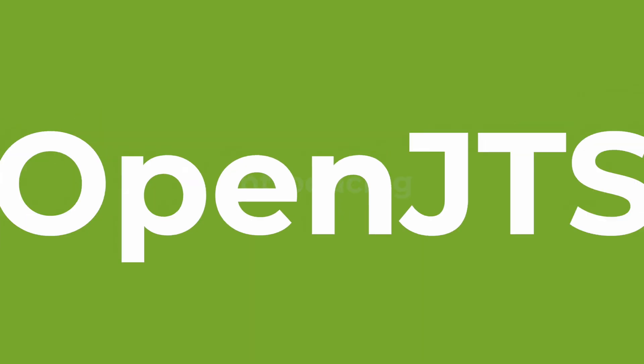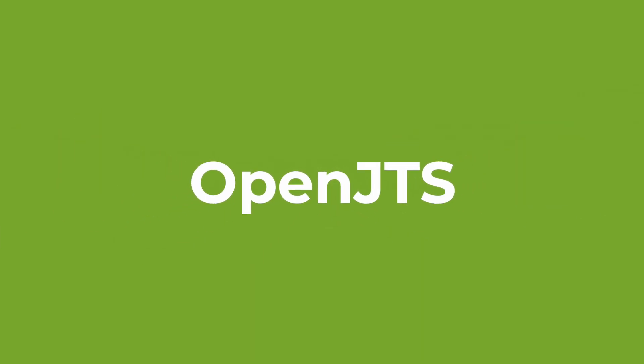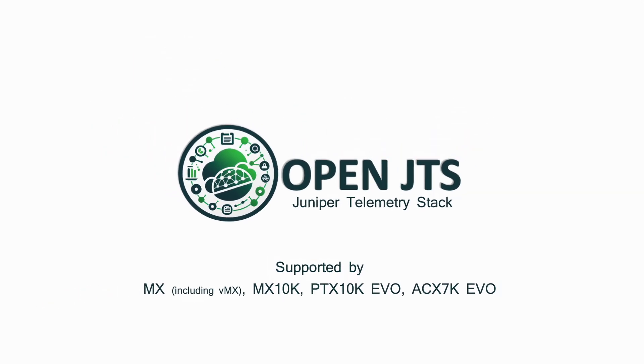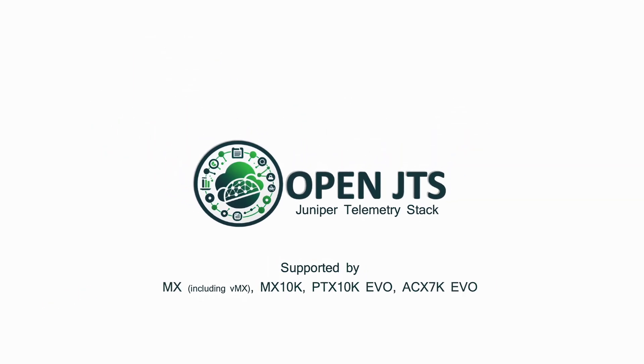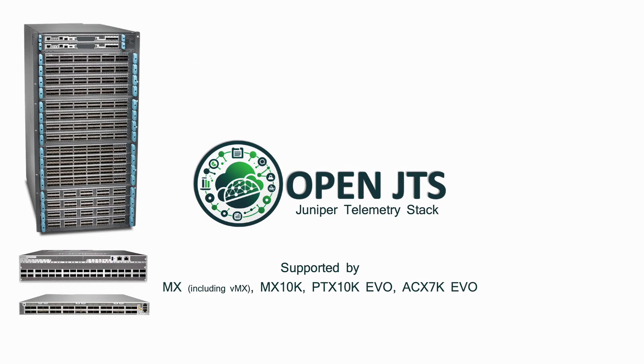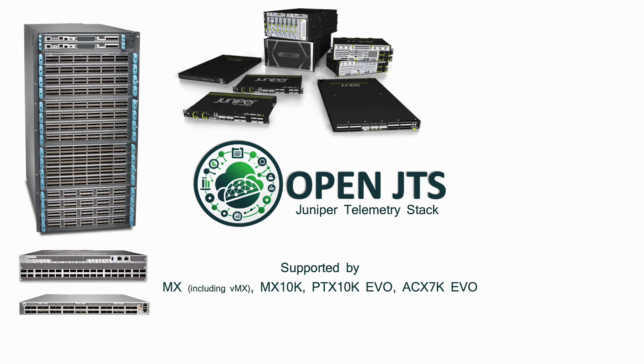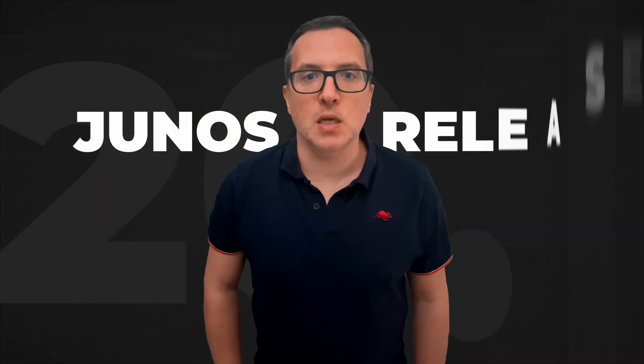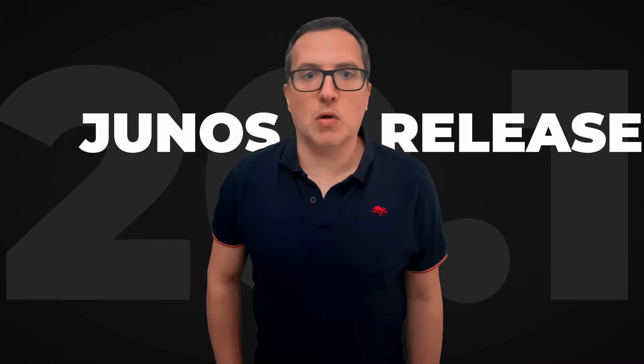Well, the code name of this tool is OpenJTS. JTS stands for Juniper Telemetry Stack. Currently, OpenJTS supports routing products from the PTX10k EVO family, ACX7k EVO to the entire MX family, including MX10k and MX304. The first supported software release is Junos 23.2.